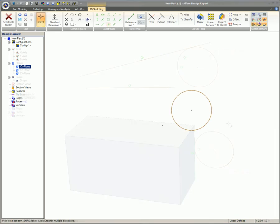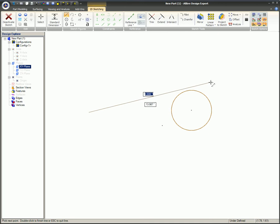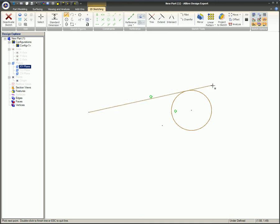There are two different ways to add a tangent constraint. Example 1: While sketching, if you have the constraint inferencing turned on.